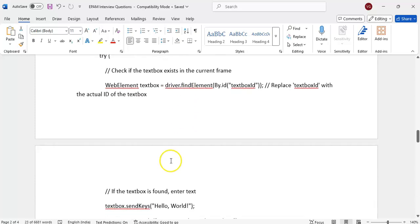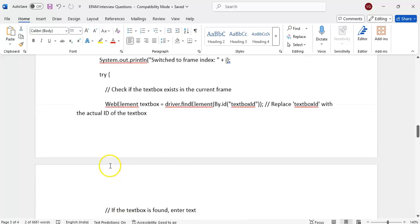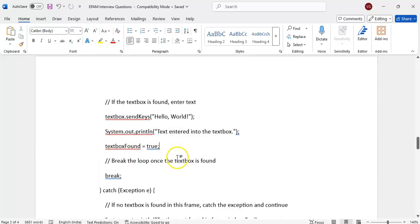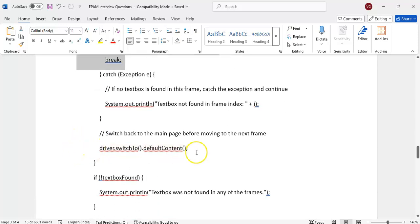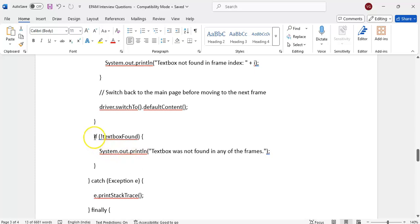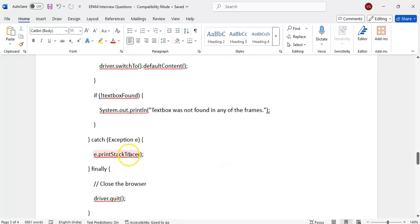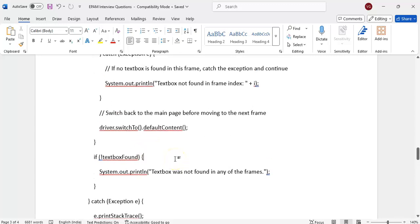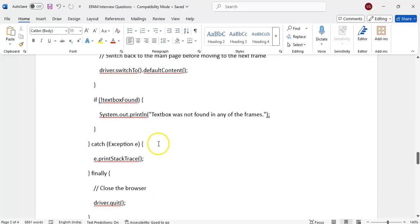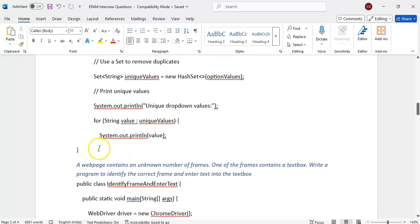Continue to the next frame, switch to it, and verify if the element is there. If element is found, enter the text. Use a boolean variable to track whether the text box is found — if found, break the loop and switch back to default content using `driver.switchTo().defaultContent()`. If not found in any frame, display a message. The try-catch is important — in the catch block, just ignore the exception so the program doesn't terminate.